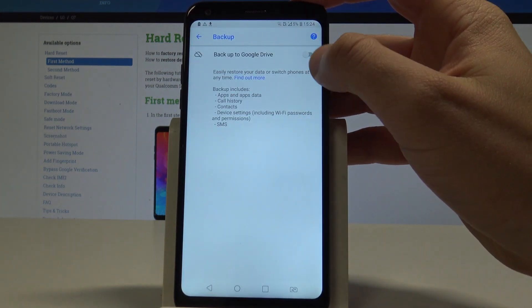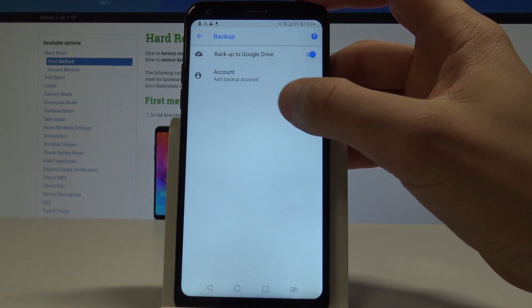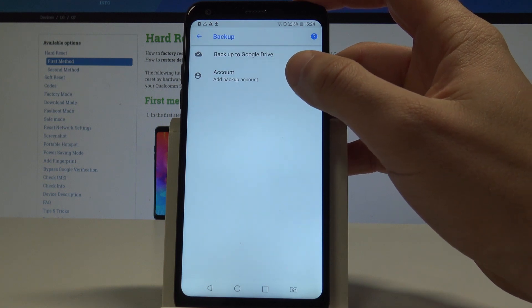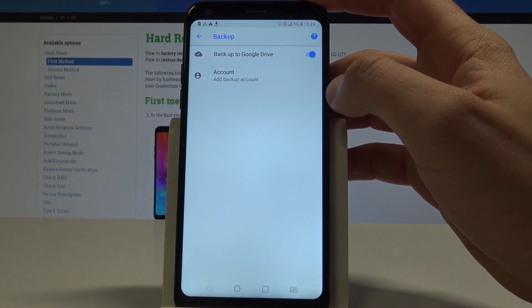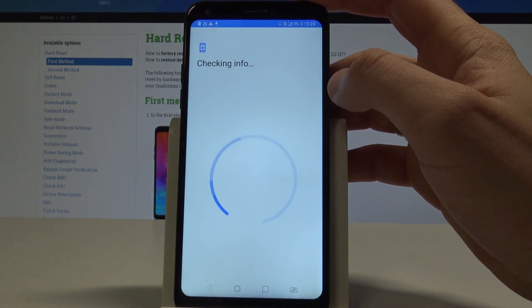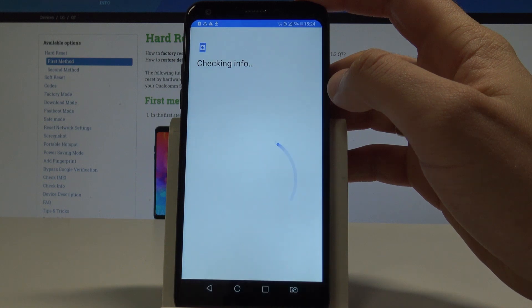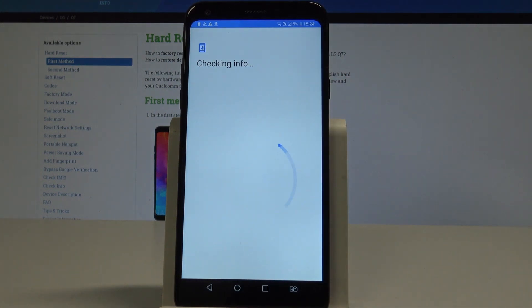Let me tap it and then you can add the backup account. If you have added some Google account, you can use them. If not, you have to add a new Google account.